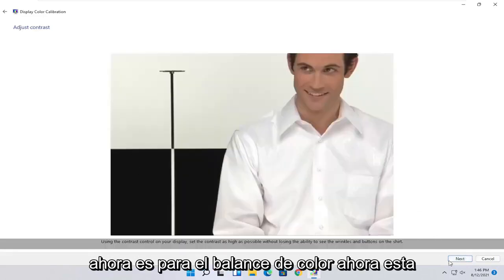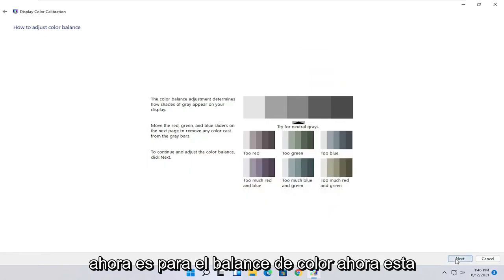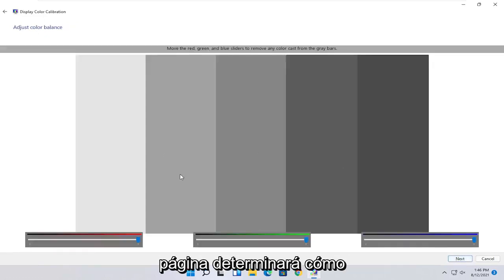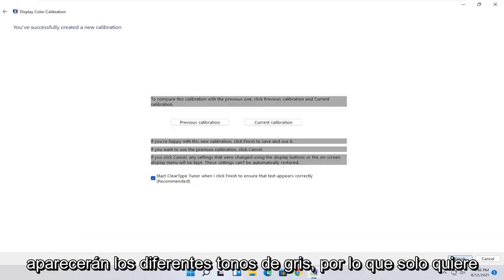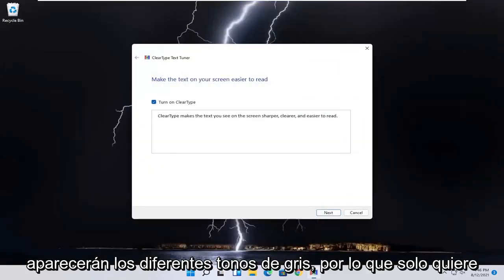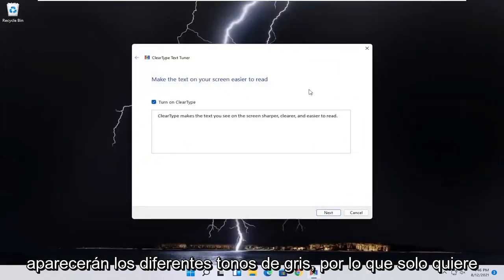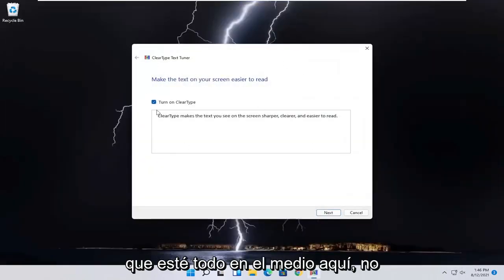And then you would go ahead and adjust the settings on your monitor. And you just would follow along with the on-screen prompts, setting up the red, green, and blue sliders here as well. And you just would finish up to do that.